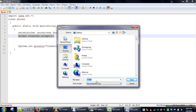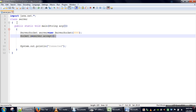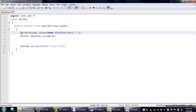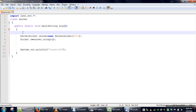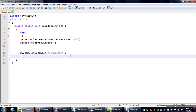We will save the server program on the desktop with the name server.java. There is a problem: it's possible that an application is already running with this port number, in which case there will be a runtime exception. So we have to enclose this code in a try-catch block.